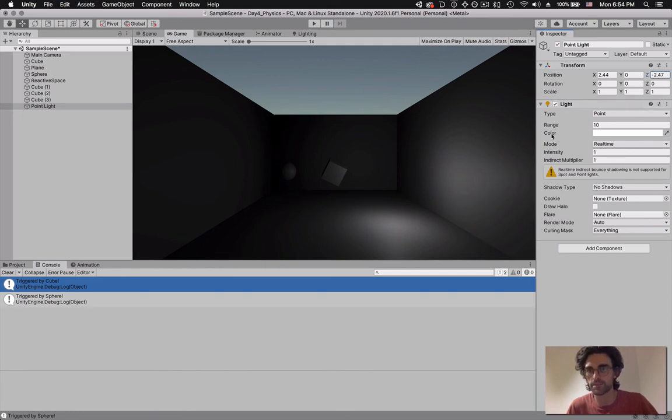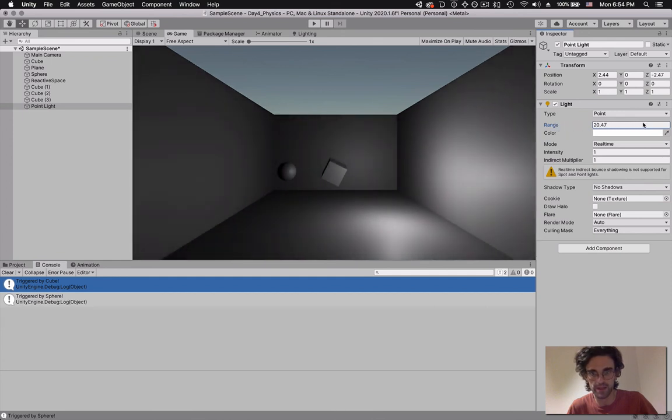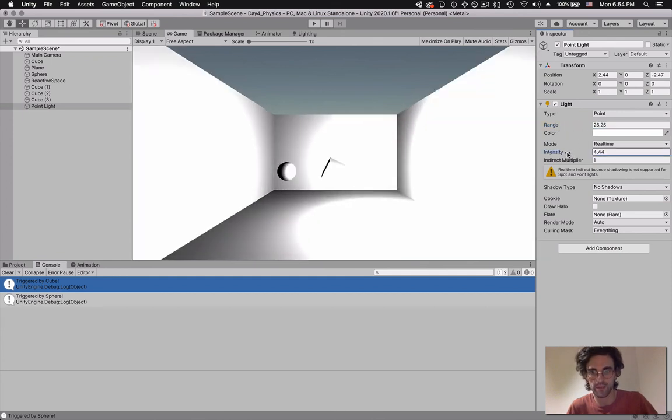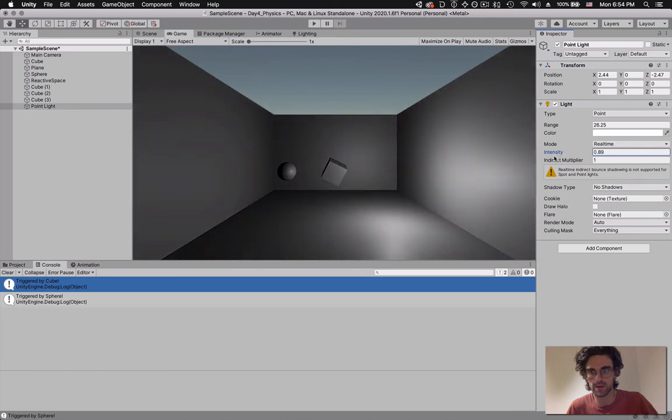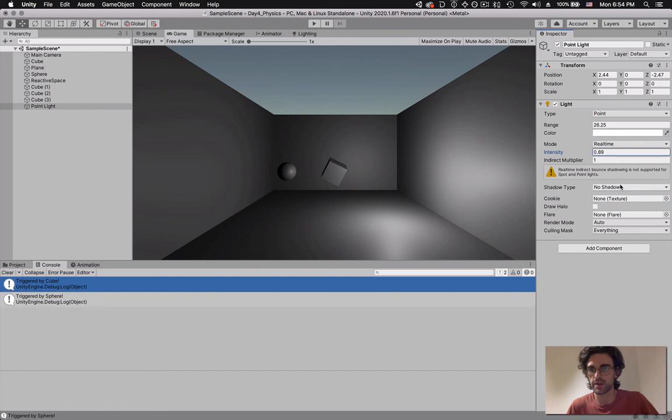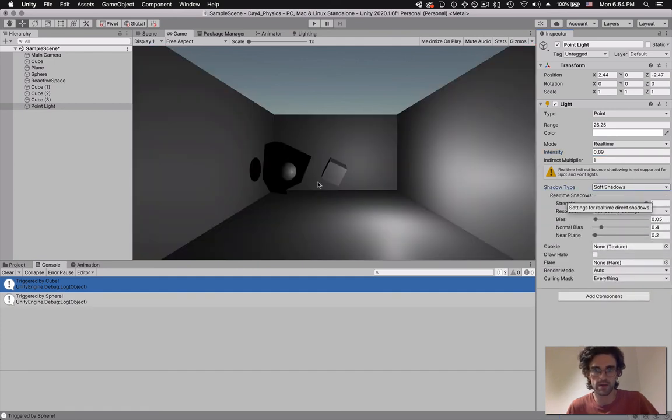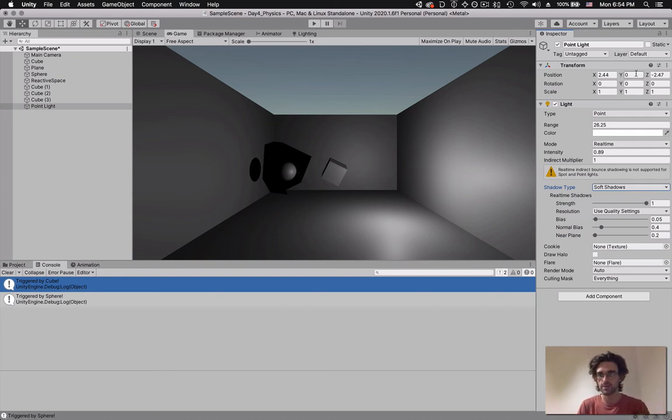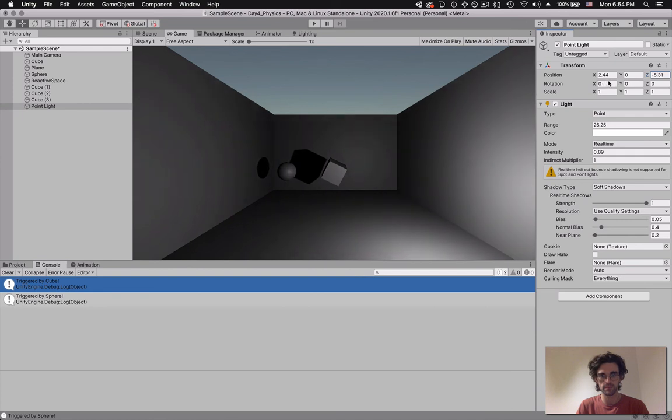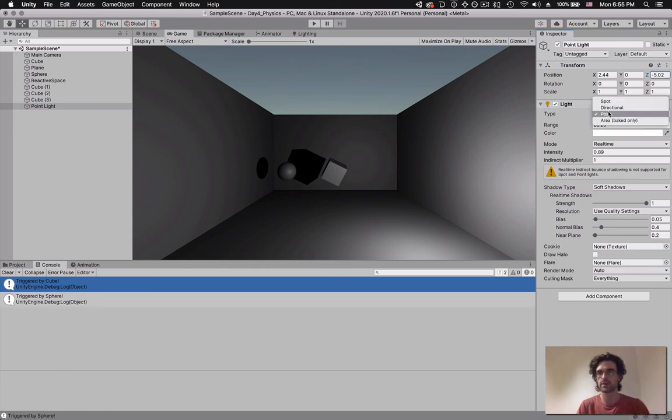In our light component, we can change different aspects of the range - how far it actually lights up. We can change the intensity, how bright it is. And we can change whether or not it casts shadows. In our case, we're going to have soft shadows. And it calculates the shadows of the cube and the sphere. As I move my light around, the shadows move as well. That's the first aspect of light - light as a component. You can have a point light, you can have a directional light, and finally, a spotlight.